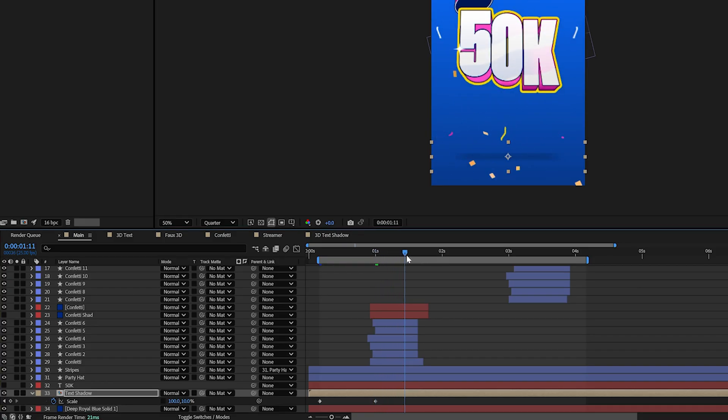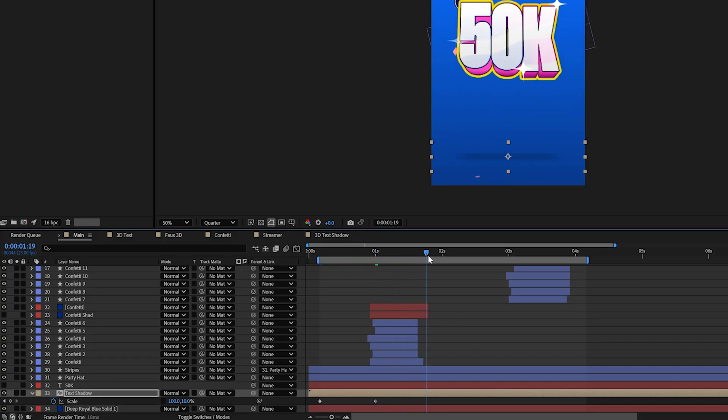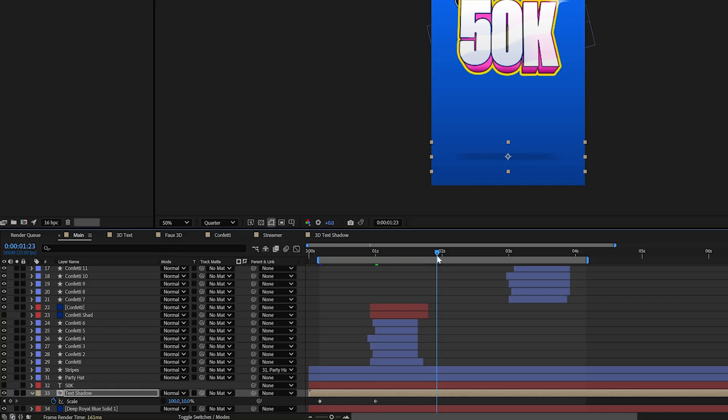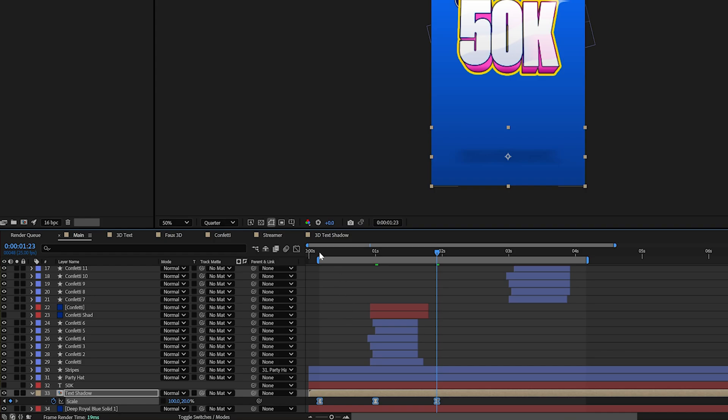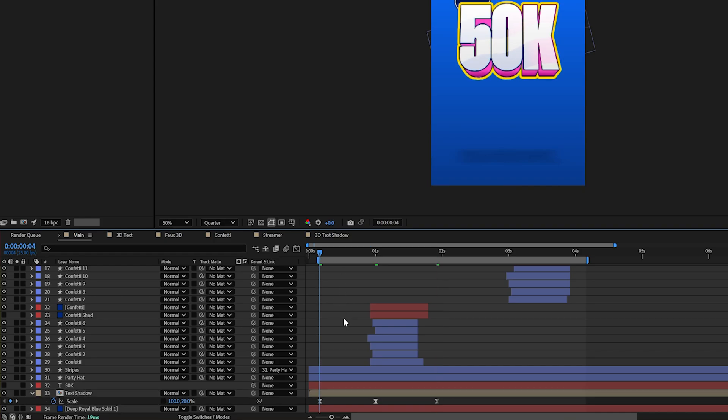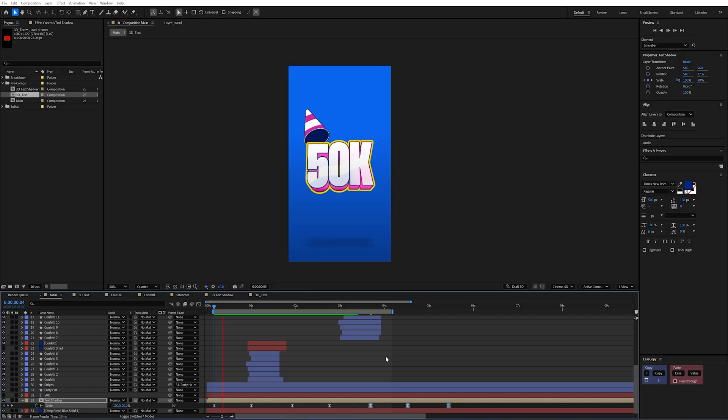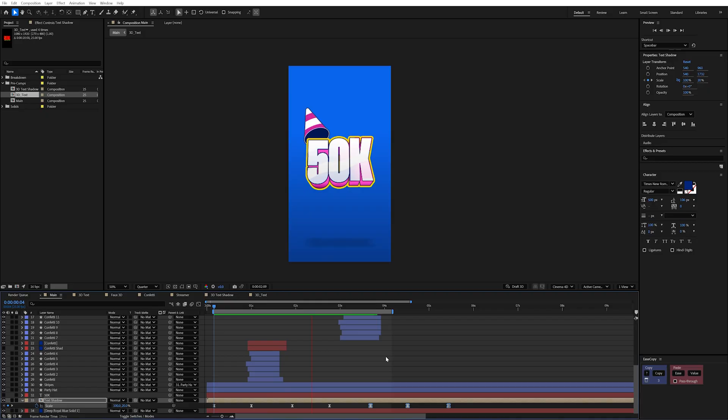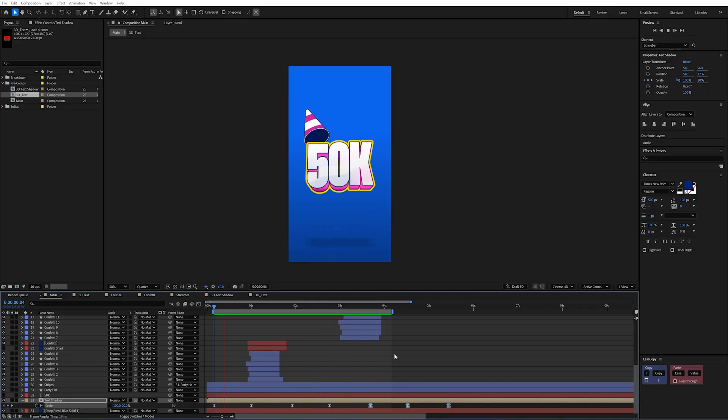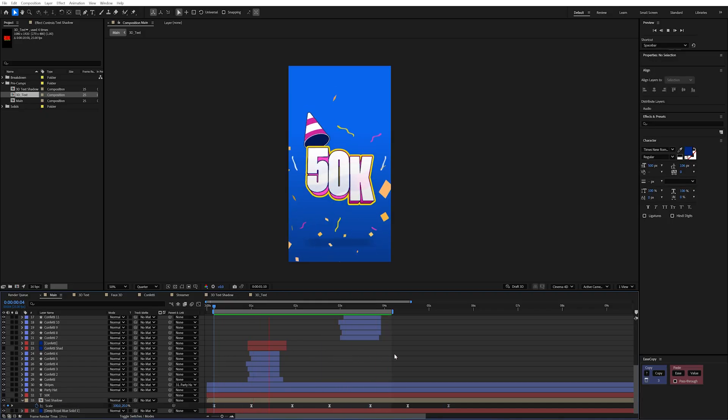I would set that back to 20. And then I would ease those and also copy my easing from my main text. Now this obviously isn't timed perfect. But I just wanted to show you how the shadows actually work.